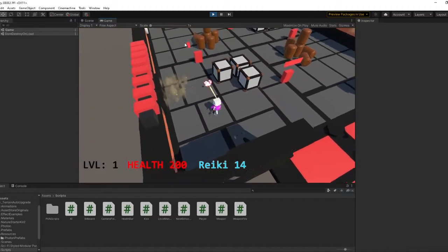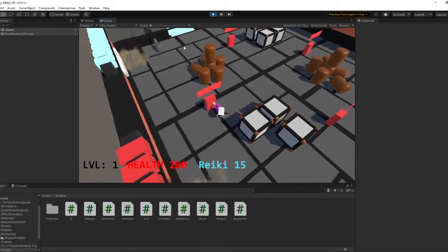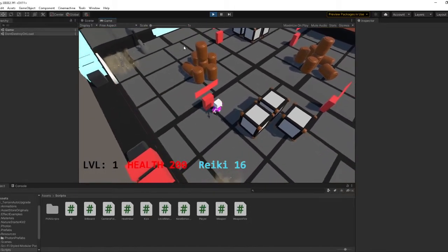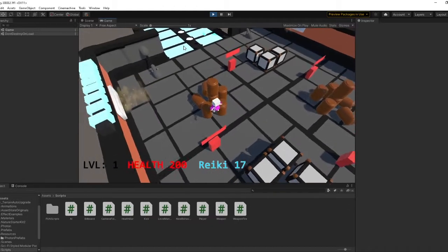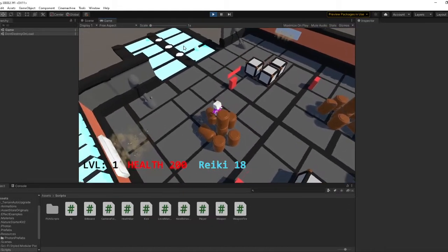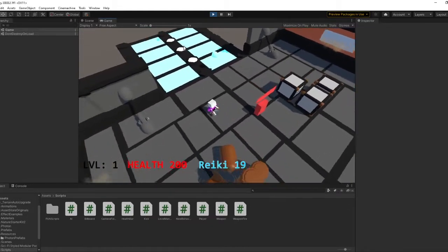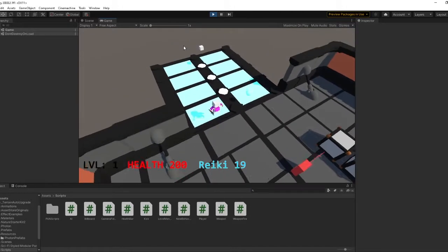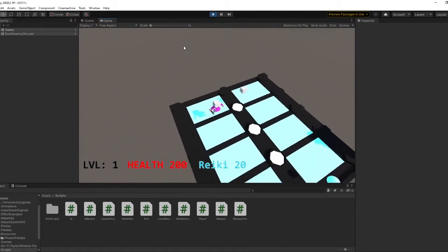What Cinemachine does is it's basically a whole new tool that you can use. It has all these virtual cameras and features. It's just a better way to implement camera work in your video games.